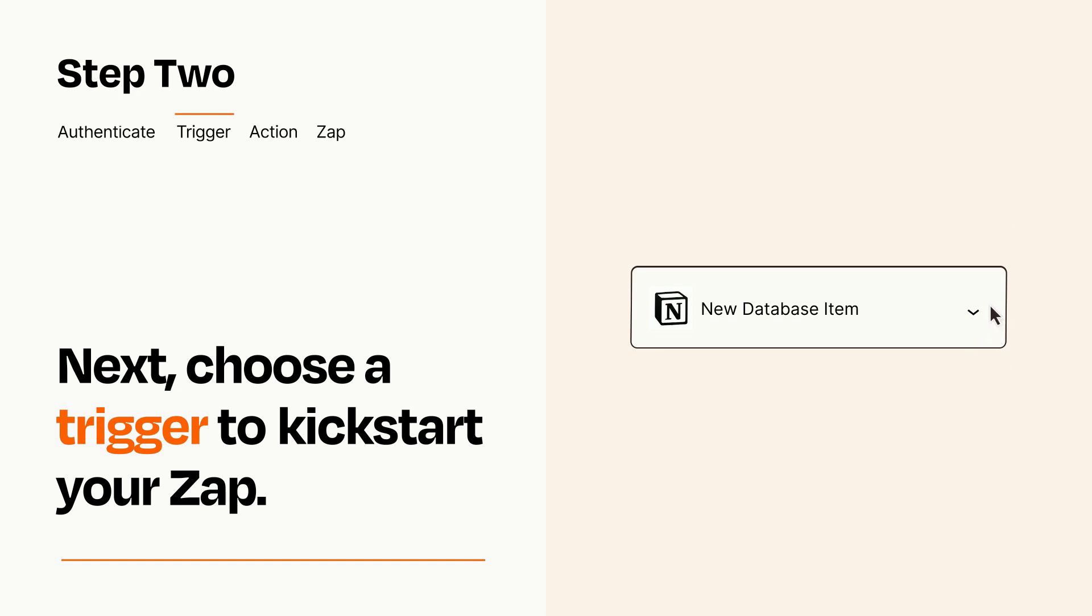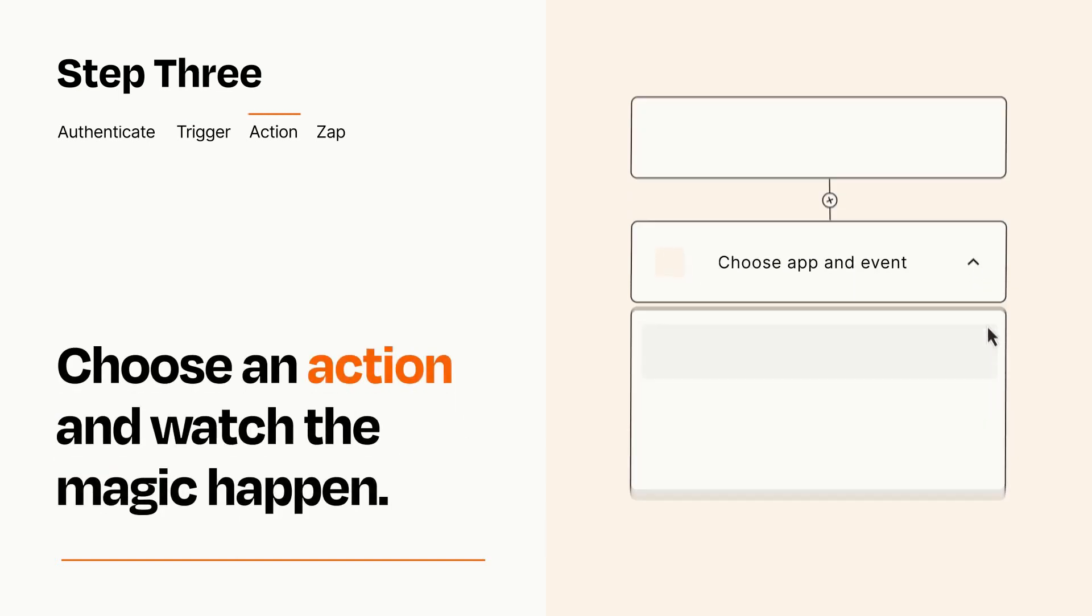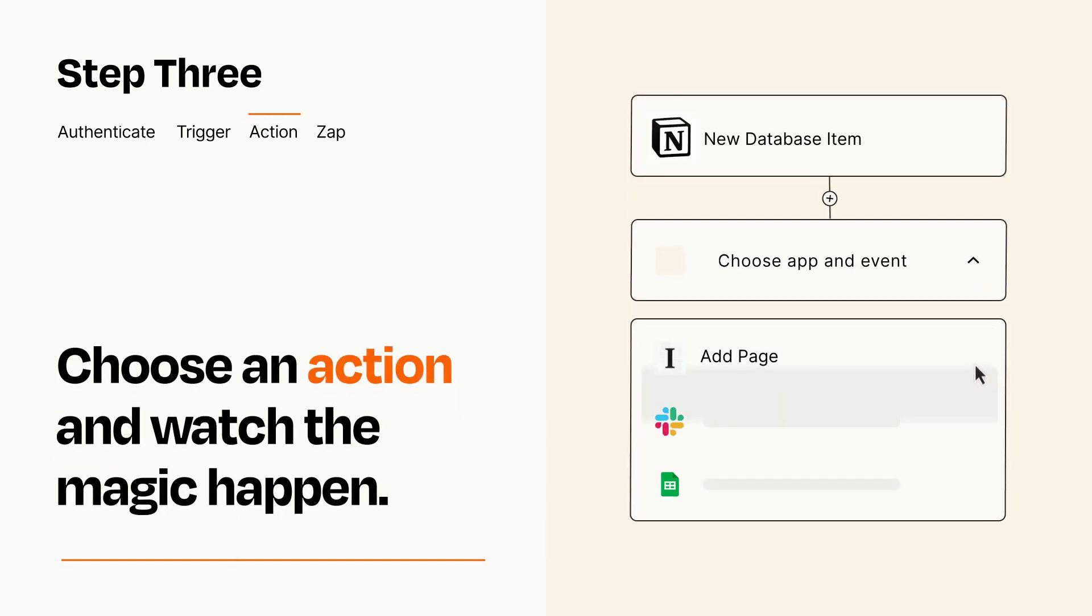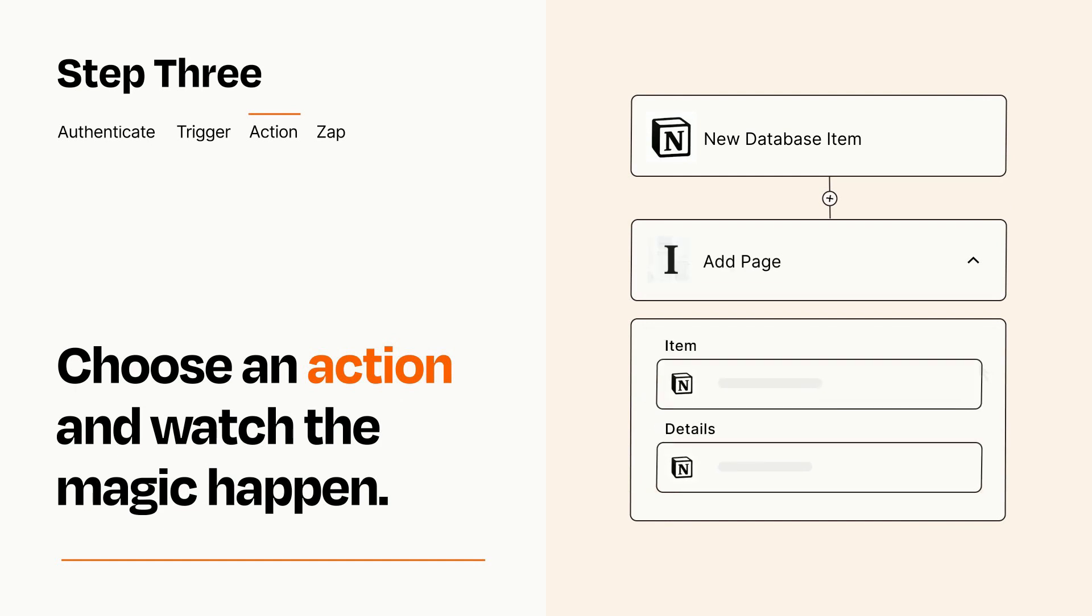This last part is where the magic happens. Choose the action you want to happen in your target app. You'll see a bunch of fields where you can specify the details of your Zap. You can type free form text or pull data in from your trigger step as needed.